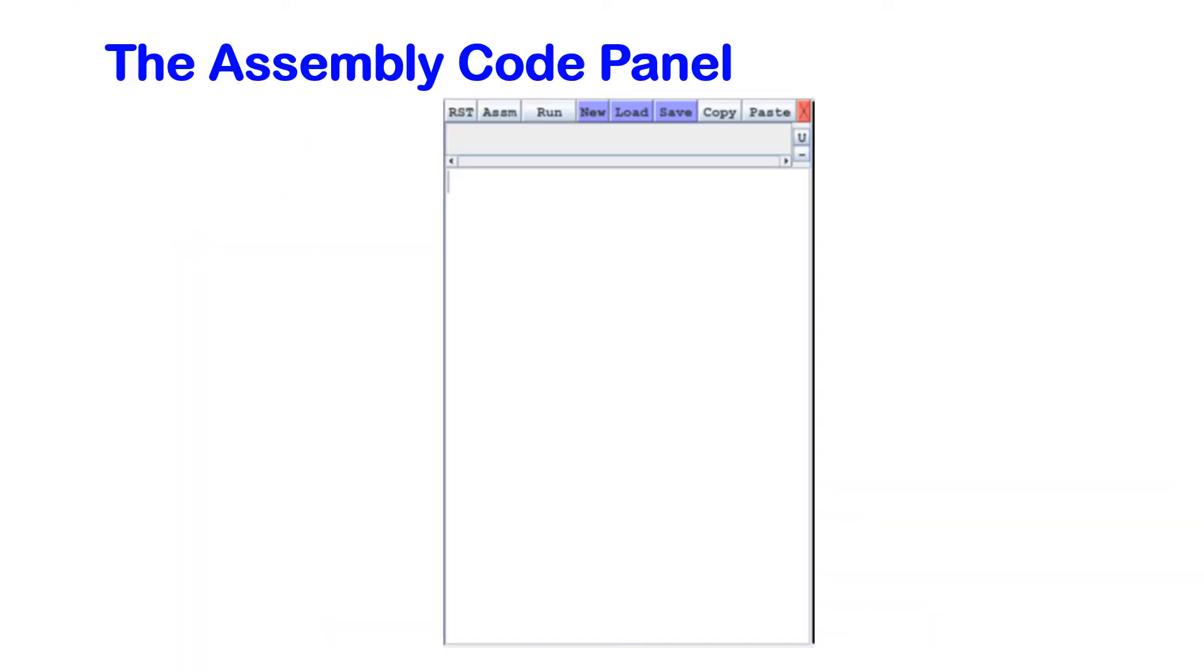Now, in the next few videos, I'm going to look at programming the 8051. So we will be using the assembly code panel. So until then, thank you for watching. See you in the next video. Bye.